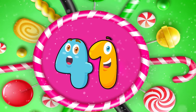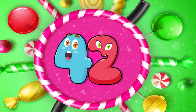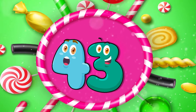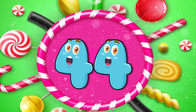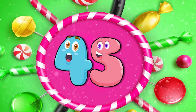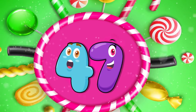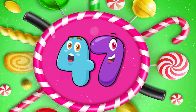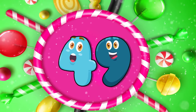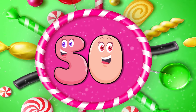41, 42, 43, 44, 45, 46, 47, 48, 49, 50, 51, 52, 53, 54, 55, 56.